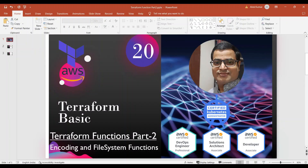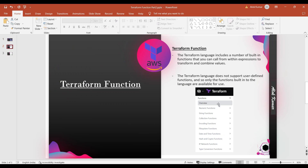Hello and welcome to this new session. This is the Terraform functions part two, in which we are going to discuss two more functions: encoding and file system. This video is going to be very important because I am not only going to show you how the functions work, but how things will be implemented as Terraform code. We will take a very good example for using the functions, which will give you more clarity.